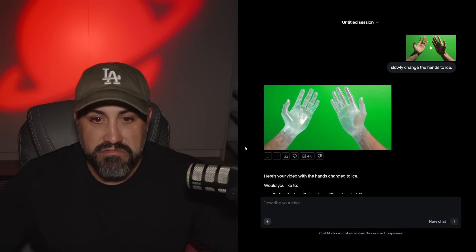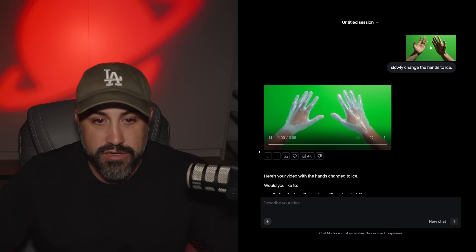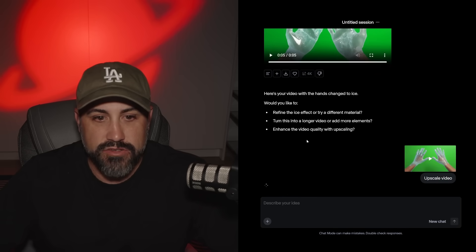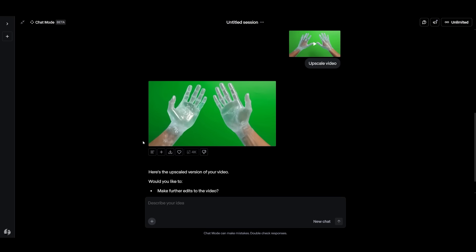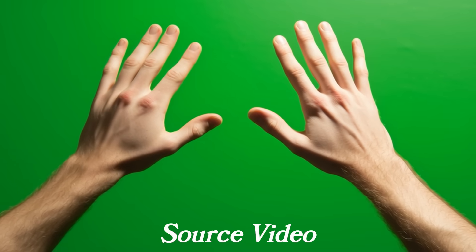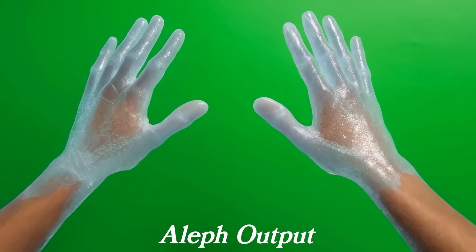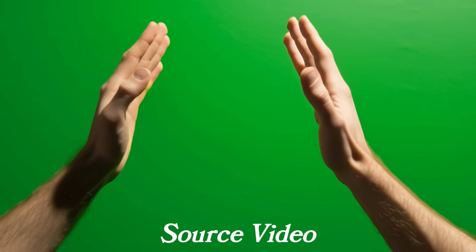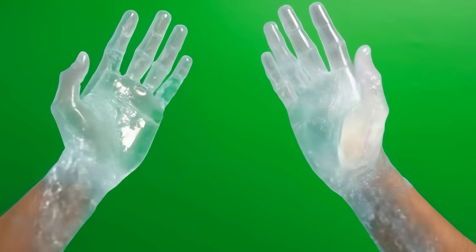Prompting is just that simple. It did turn the hands to ice, and at the end they kind of slowly turn again. It's only a five-second generation, but we can go ahead and upscale it to 4K. I'm not a big fan of chat mode, but I know we're going to be living in a more multimodal world, so I need to get more used to it. Looking at the 4K upscale — not too bad. It did the ice as the hands turned, so it really did what I asked.